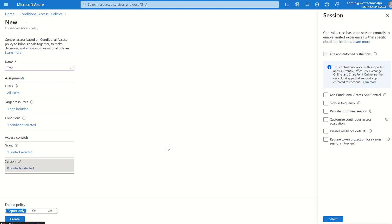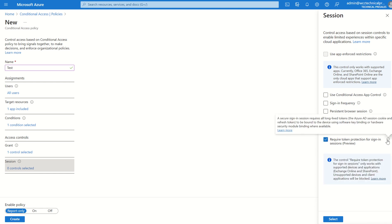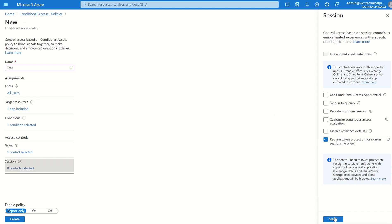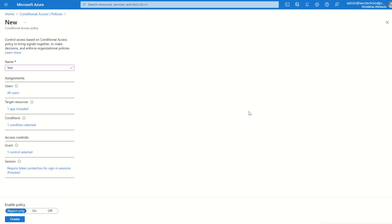Select Session Controls, and this is where you'll see the required use of token protection for signing sessions. If we hover over the information bar: 'A secure signing session requires all long-lived tokens to be bound to the device using software key binding or hardware security module.' This is giving you that third layer of defense. You can also see these signing attempts within the Azure AD signing logs. If you have premium licensing, you will be able to fetch back 30 days worth of audit logs. For the time being, you can put it in report-only mode and select Create. That conditional access policy is now targeting all users, so any user signing into any of the admin portals on a Windows or macOS device will be requested to authenticate through multi-factor authentication using the Authenticator app, and will have token protection during that signing attempt.